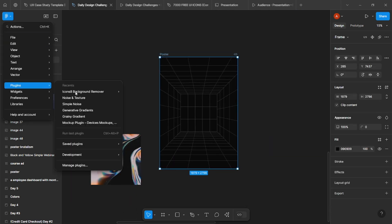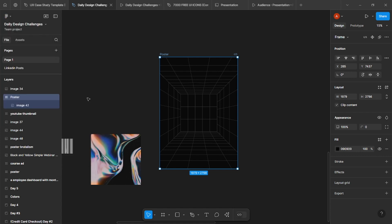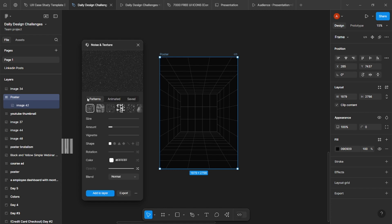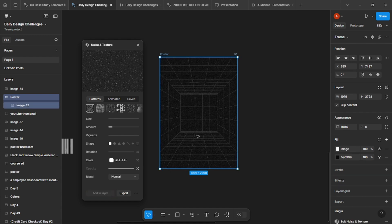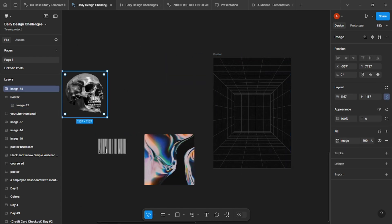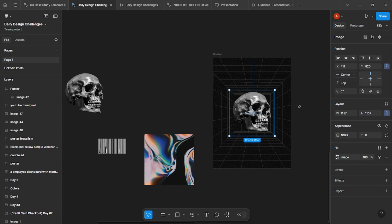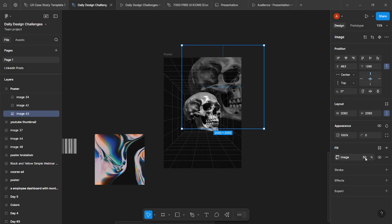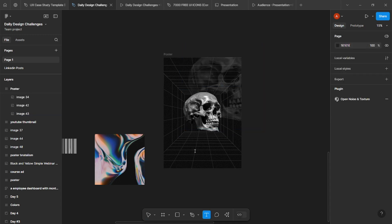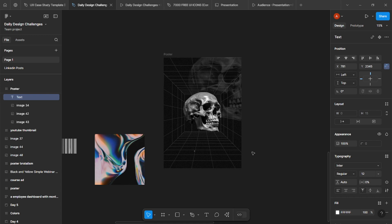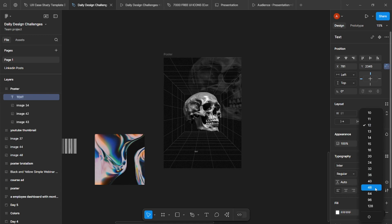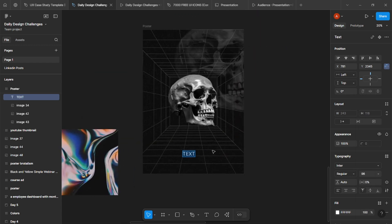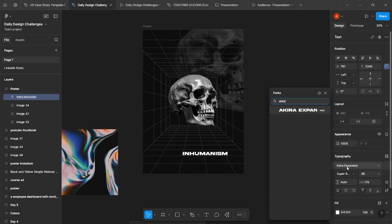Next we will place the background image down and we'll add some noise texture and we will add some images. I've already selected some of the images, so I'll use these along with some text that will describe our team.